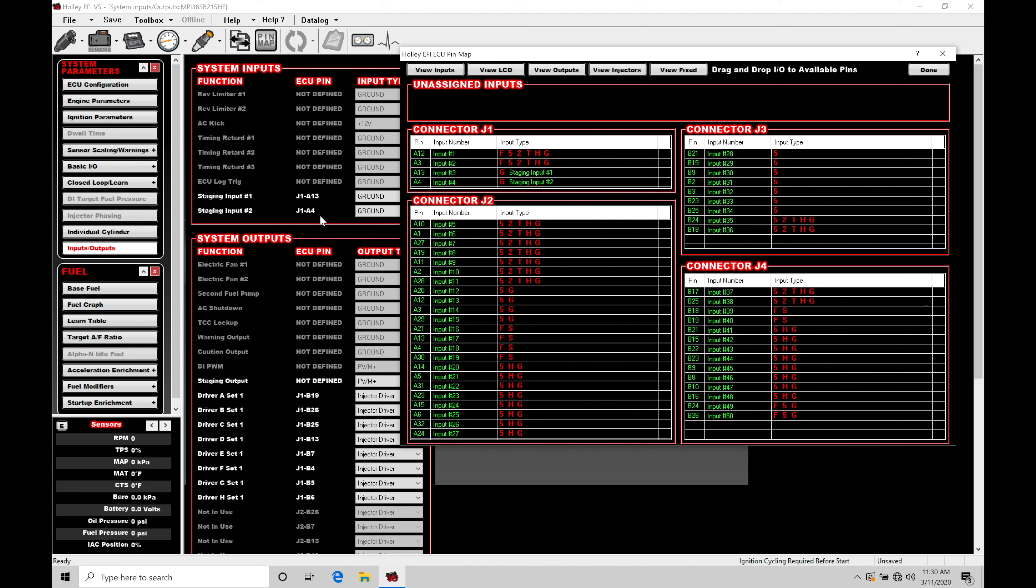So now I have my two switches satisfied. The staging input number one switch, that's going to be the master on off for this feature to work. So if we let go of the trans brake button, the whole staging feature will go off. It doesn't matter what our button number two here, our input number two is doing.